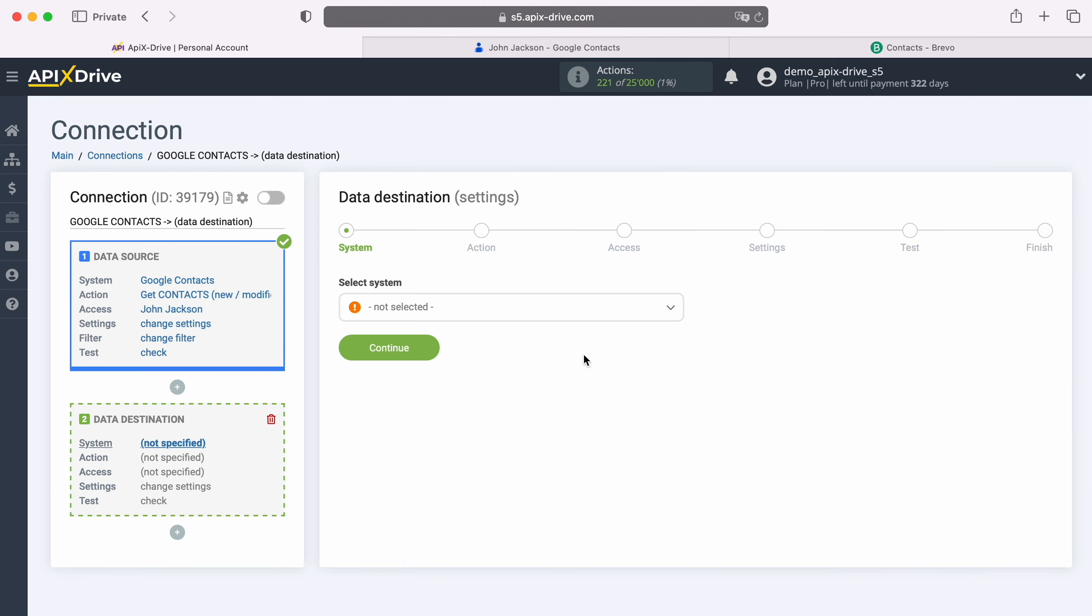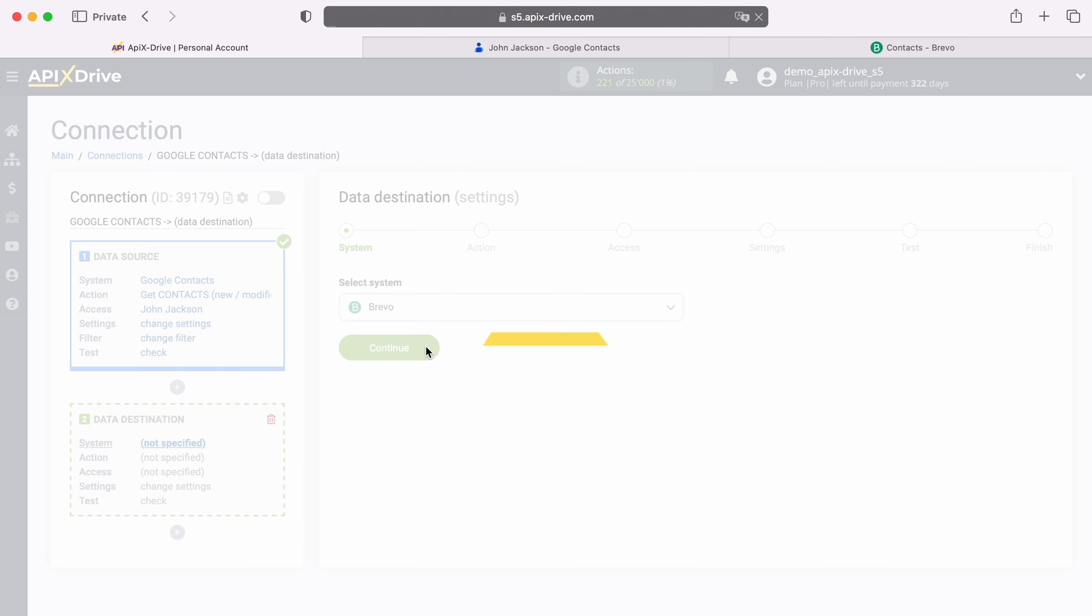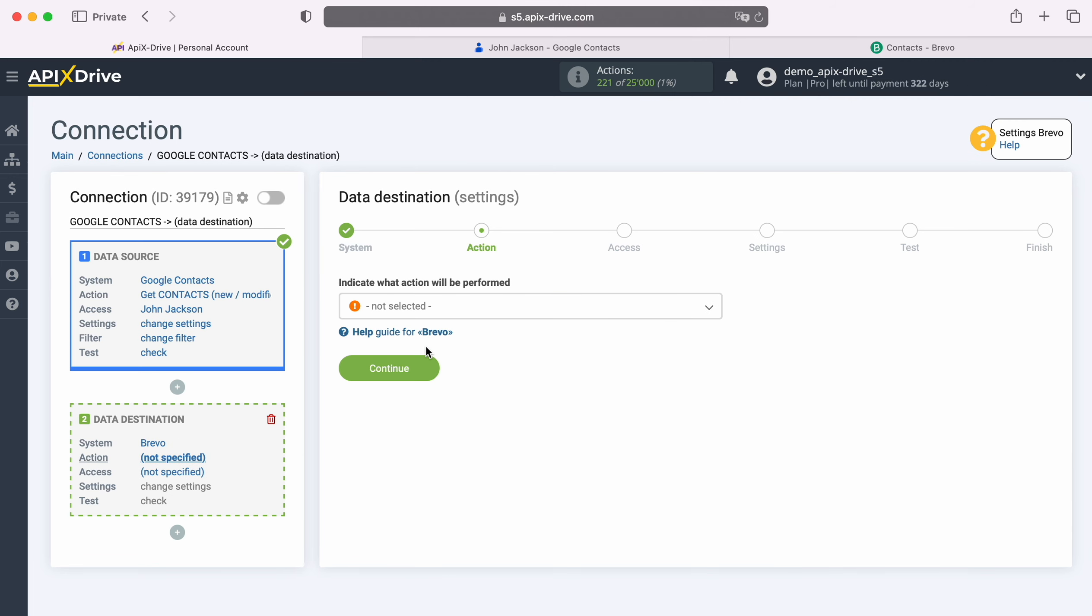Select the system, Brevo. Next, select the action, Add Contact.